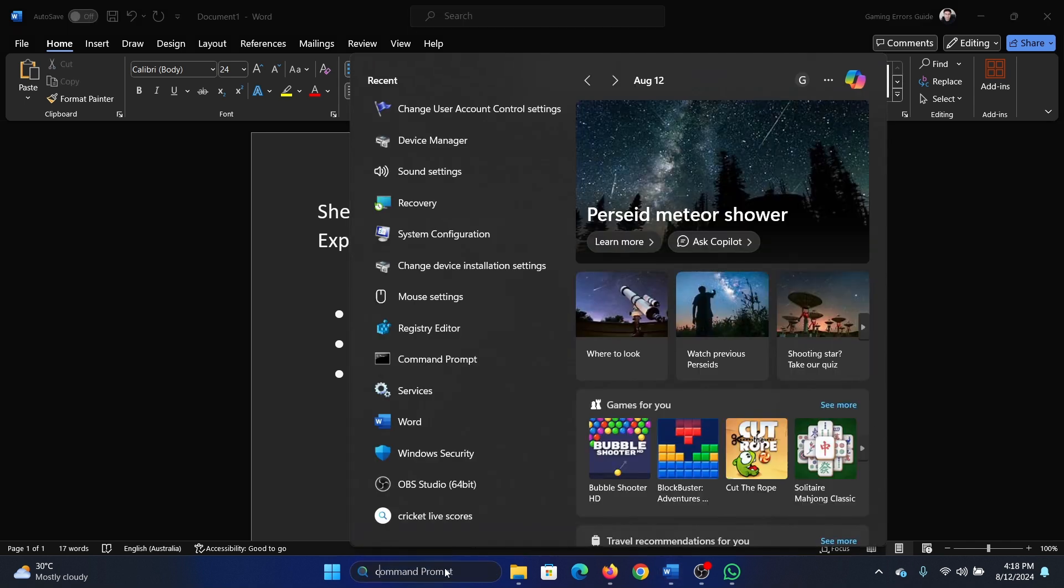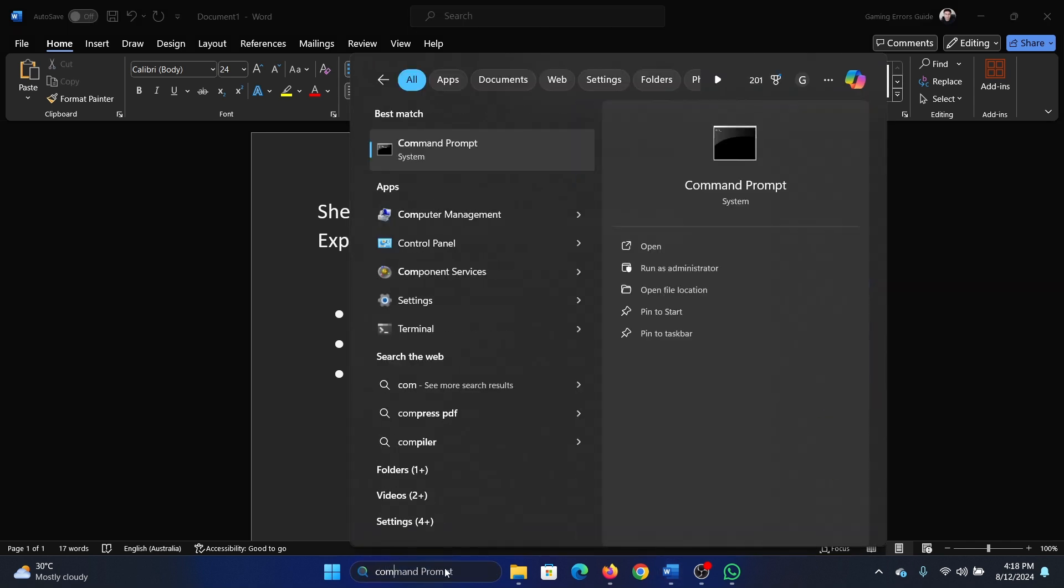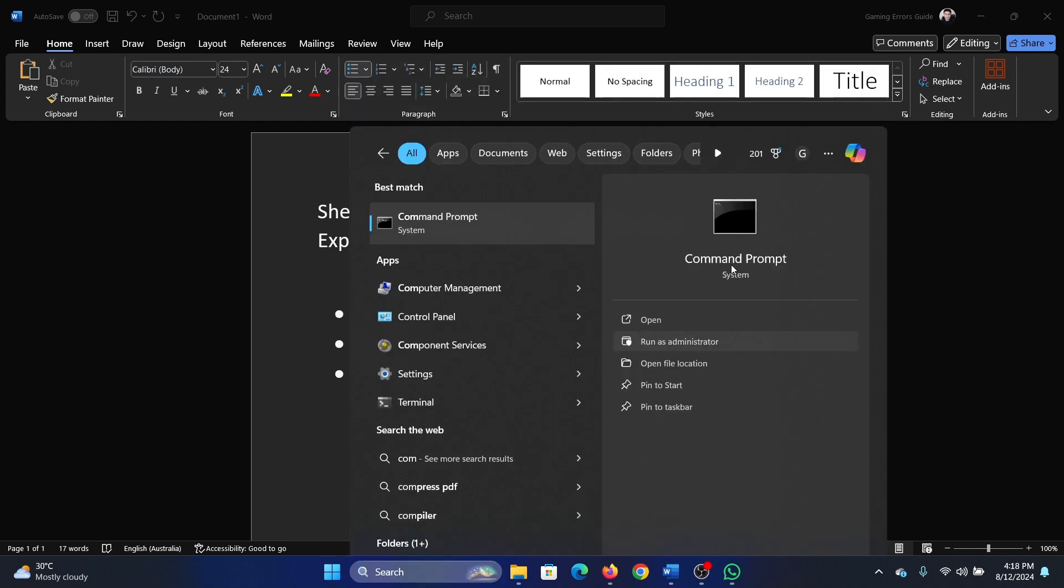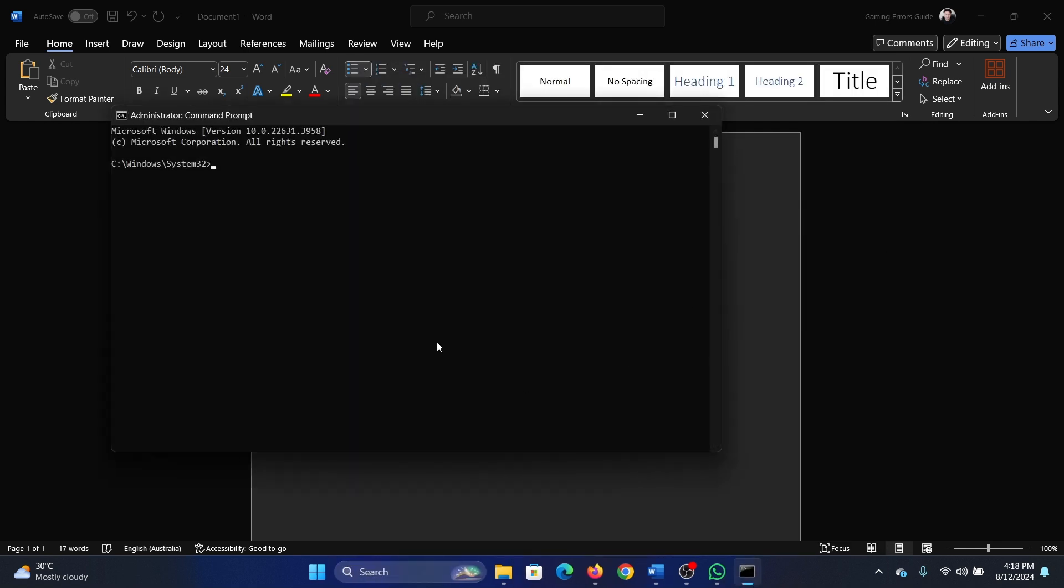The next solution is an SFC scan. It's easy. Search for Command Prompt in the Windows search bar, click on Run as Administrator.